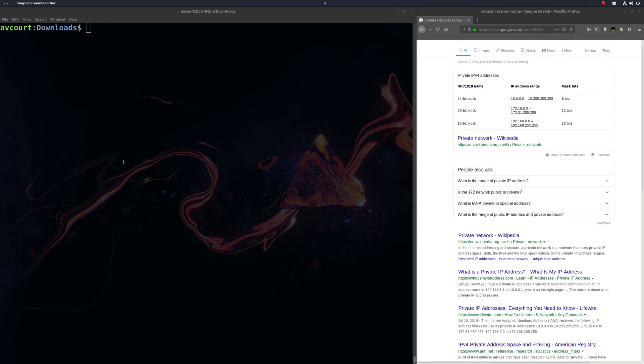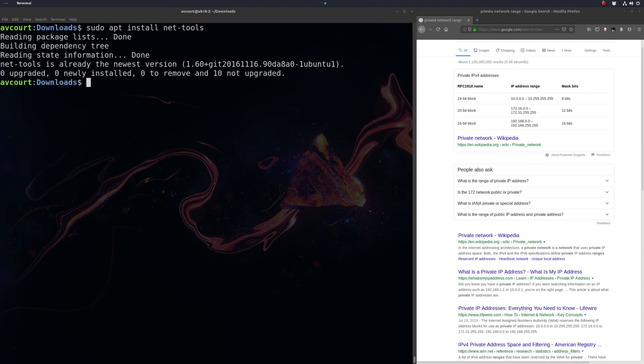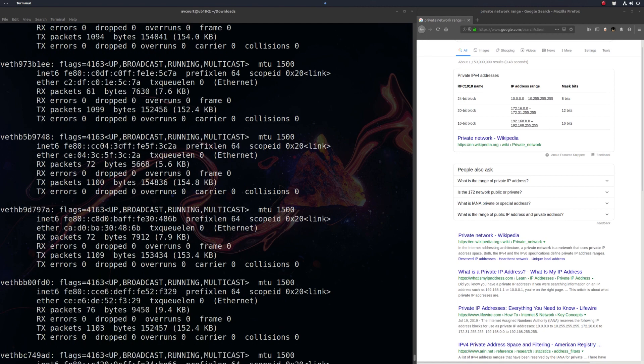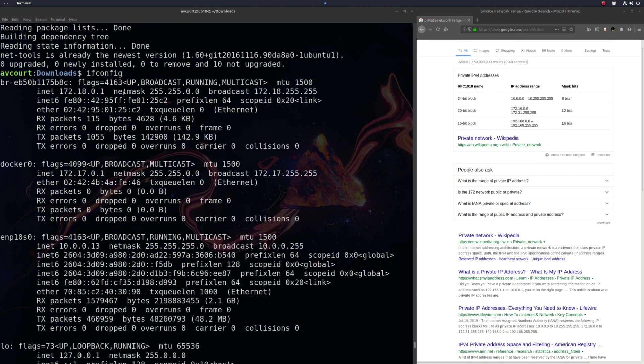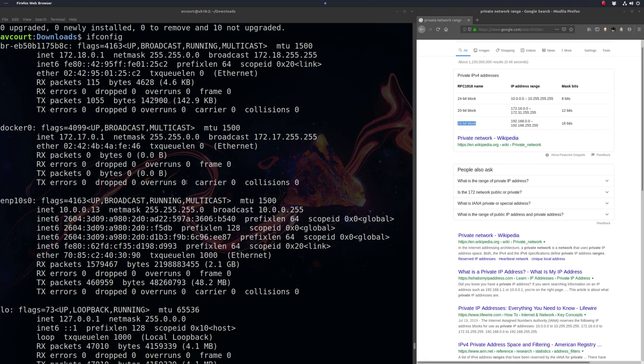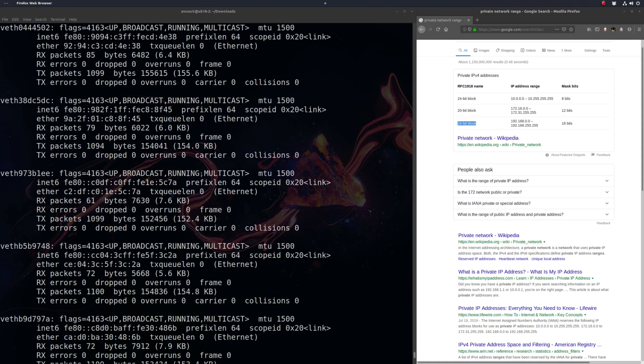We're going to install NetTools, and then we're going to run ifconfig. We can see here that I'm on the 24-bit block range here. Another common one is the 16-bit block. So just run ifconfig, see which one you're on.